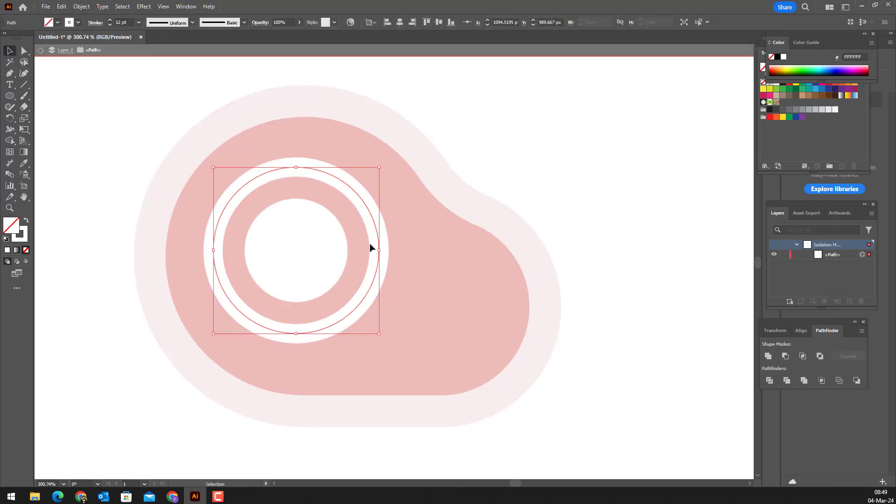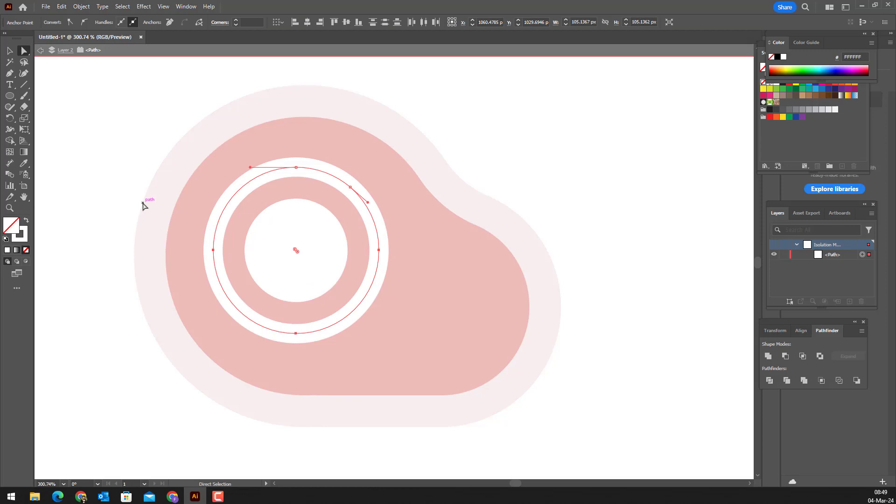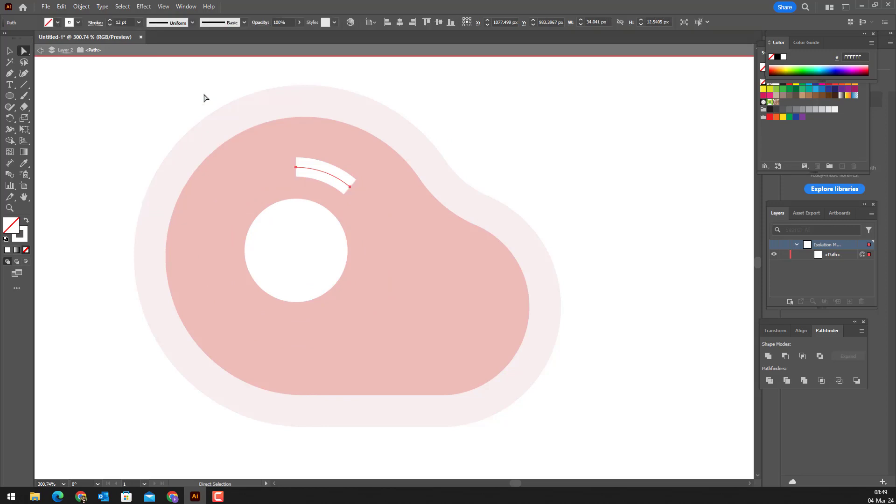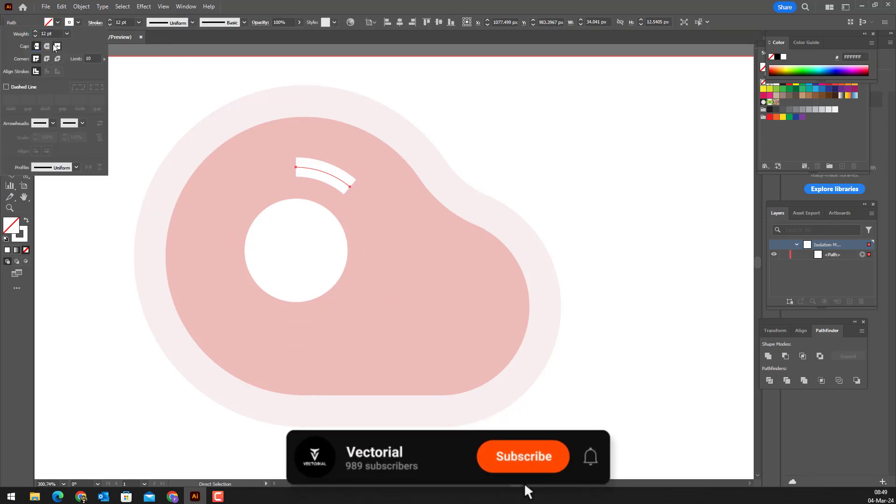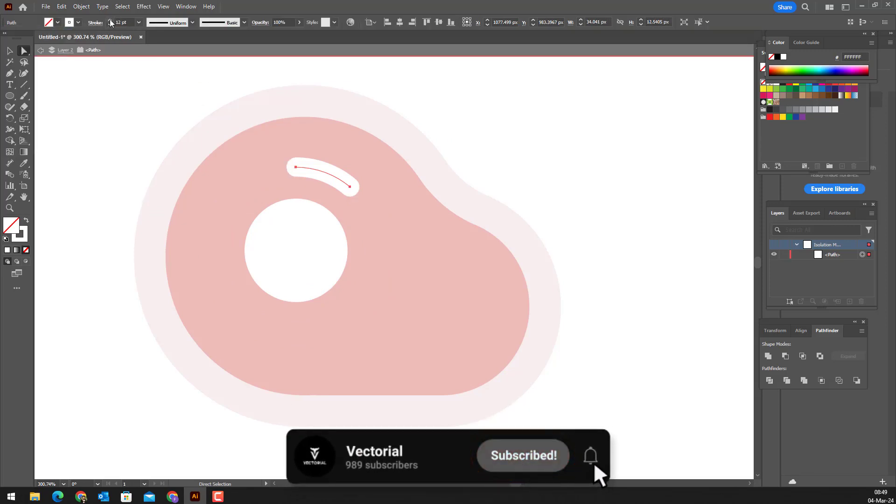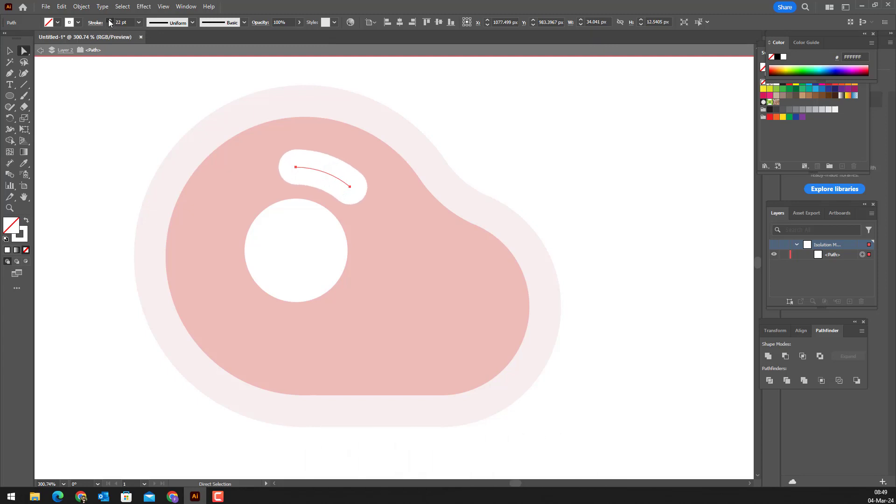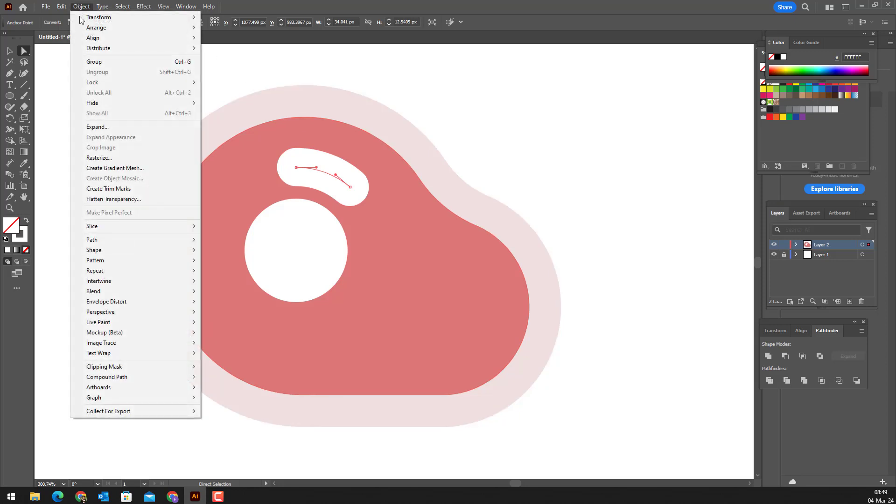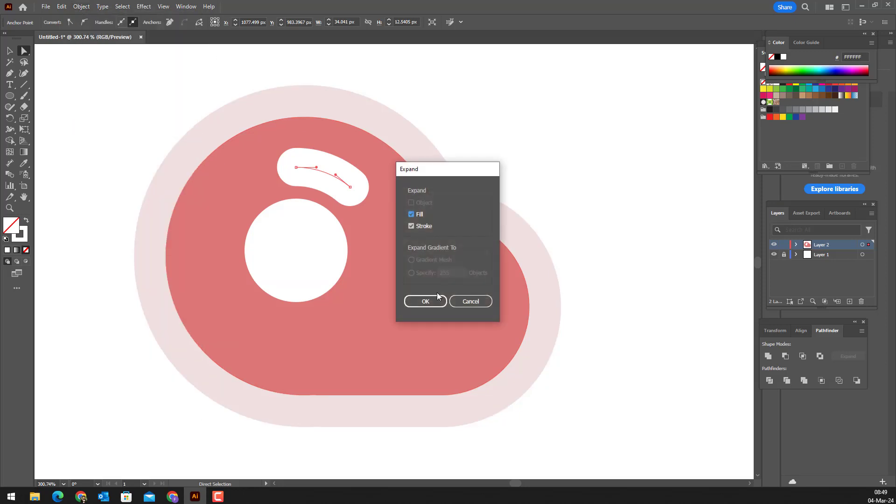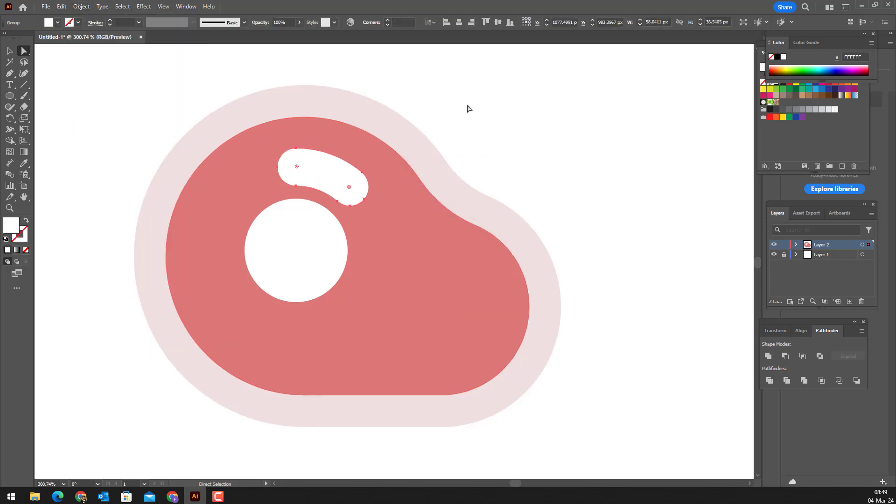We select and delete the points we don't need with the direct selection tool. After making it a little thicker, we go into the object panel and expand the line into an object. We slightly reduce the opacity value.